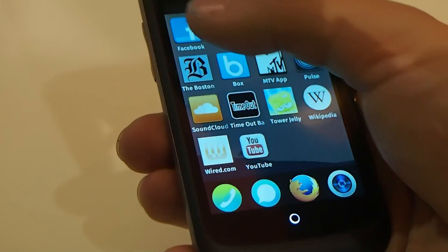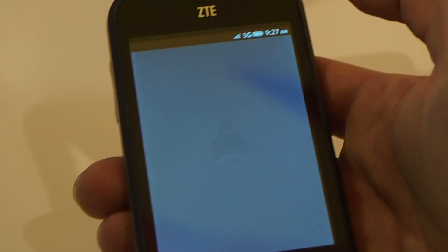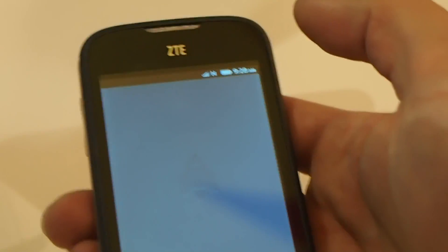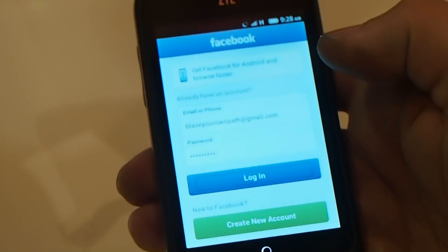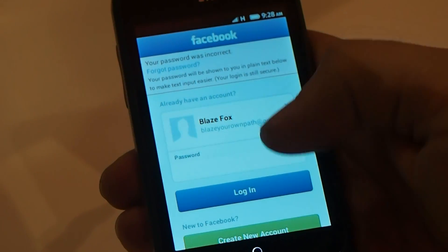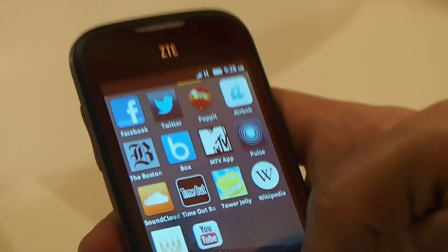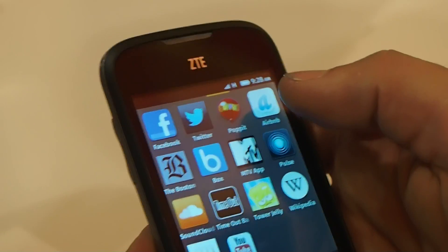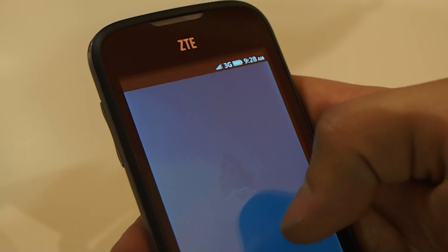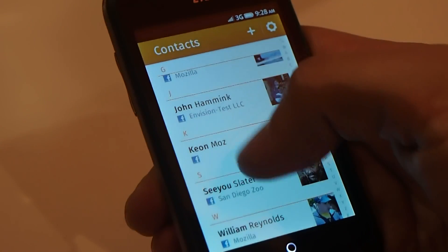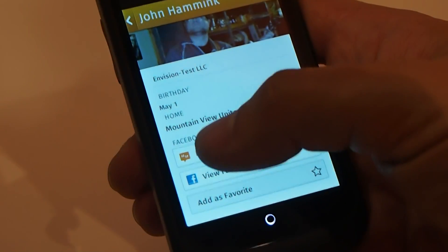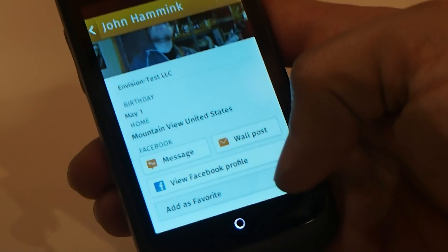We have a Facebook application and a Twitter application — the usual core set of applications between smartphones. What's powerful is that we actually have Facebook contacts integrated into your contacts application. So if you look at your contacts, you can import all your Facebook contacts, and you can send them a message on Facebook directly or post on their wall from your contacts.